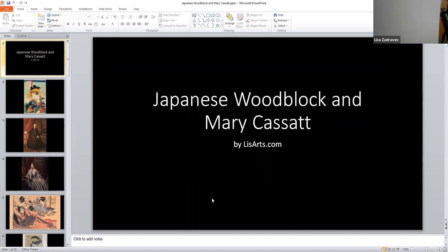Hi there. I am trying a couple of things and this is a lesson on Japanese wood blocking, Mary Cassatt, and I am Lisa from Lease Arts.